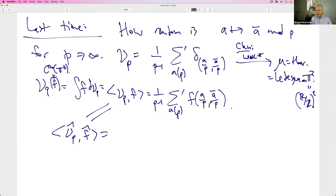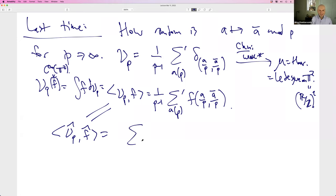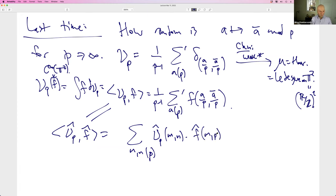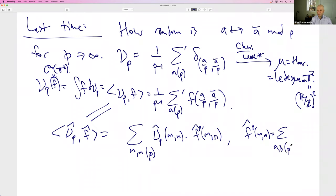This is an inner product on ℤ/pℤ squared. μ is only a function on ℤ/pℤ squared, even though f really takes values in the two-torus — the only place we evaluate f is on the mod p points. So the inner product means a sum over m and n mod p of μ̂_p(m,n) · f̂_p(m,n), where f̂_p(m,n) is the sum over a and b mod p of f(a/p, b/p) · e^(2πi(am+bn)/p).